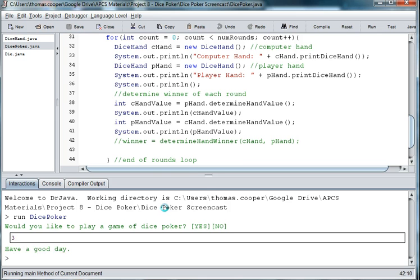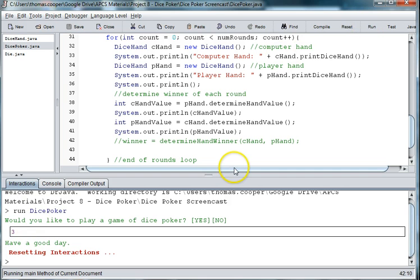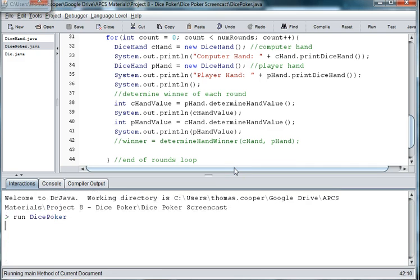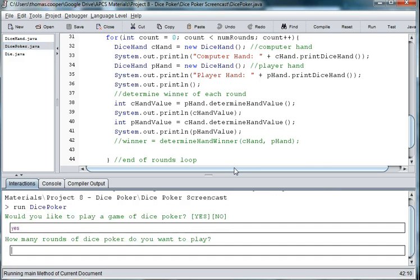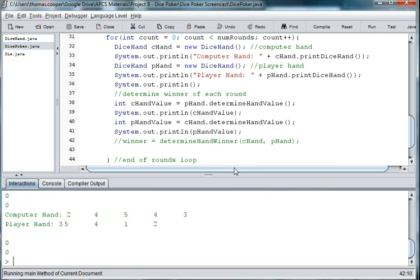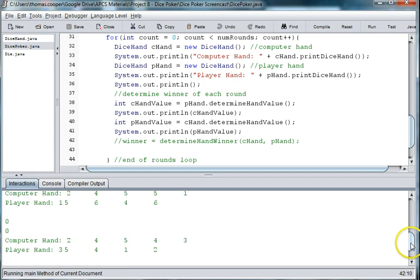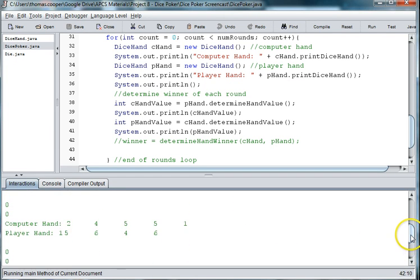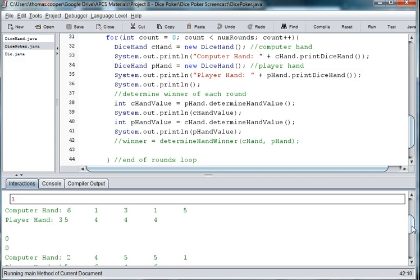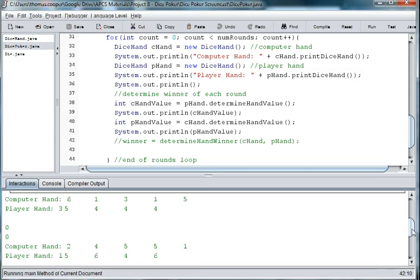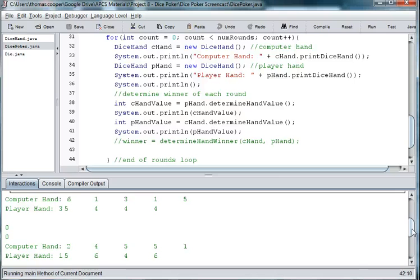Oh, ran it wrong. So we got the computer hands are printing out okay, but it's not giving us a value yet on each one.